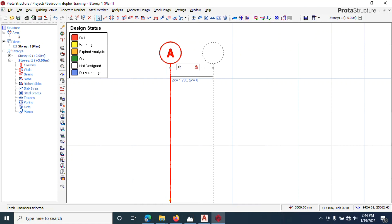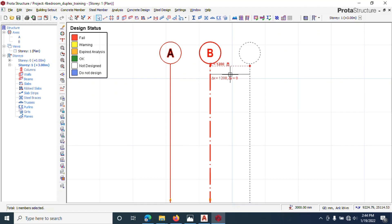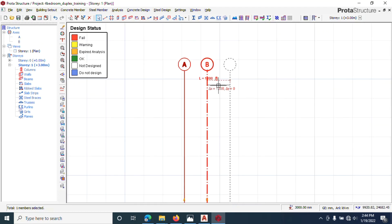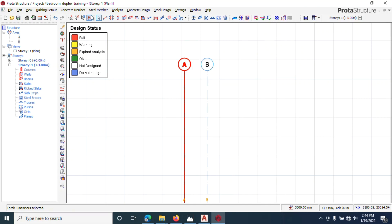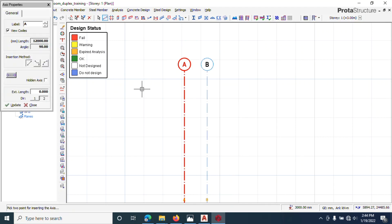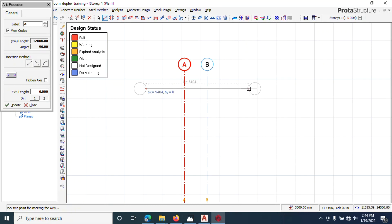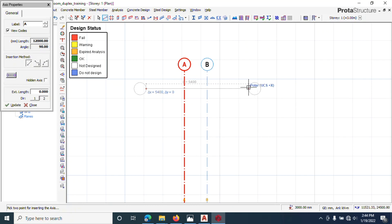Then you can also have a horizontal grid. So you just need to come back to axis, you left click, you type the distance you want it to go.